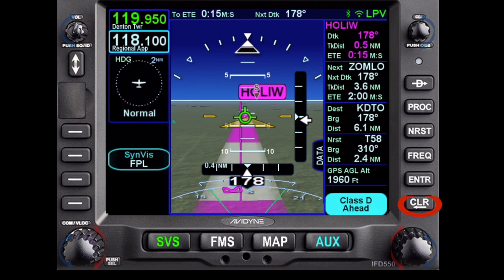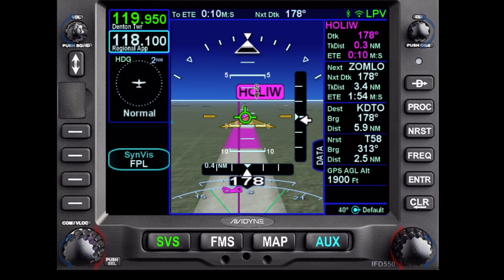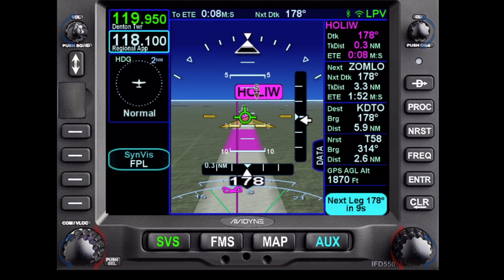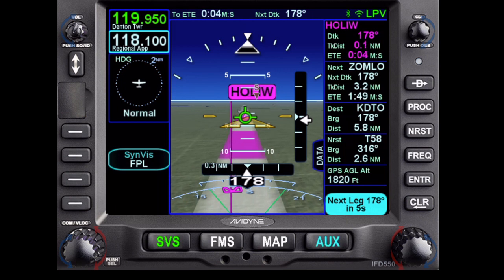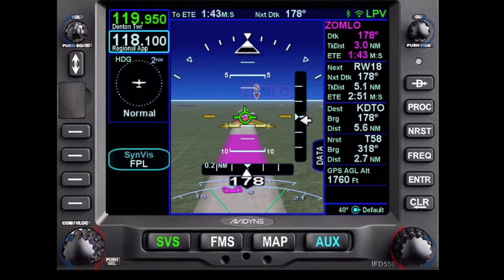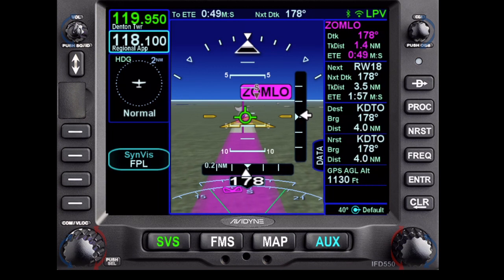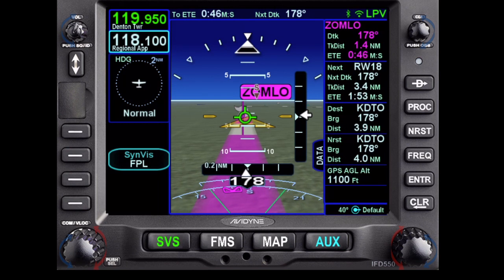At 110 knots, just about three and a half degrees nose down works pretty well. I'll push the CLR button again to get rid of the class Delta. Looks like the wind is pushing us — pretty straightforward so far.